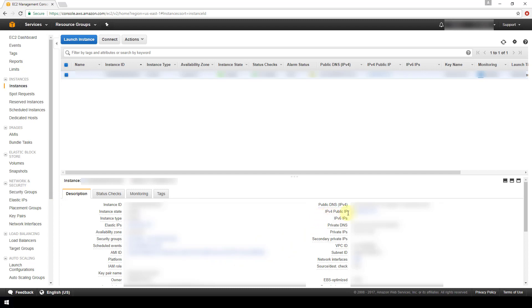And that's all there is to it for associating an elastic IP address to your running instance. Like I said, if you are interested in having a domain registered with AWS, I've already got a video that shows how to do that.